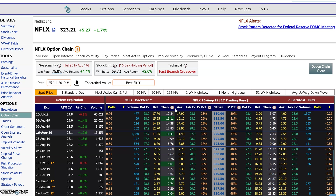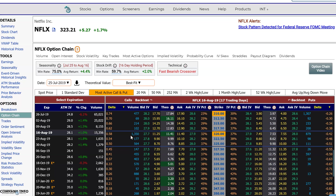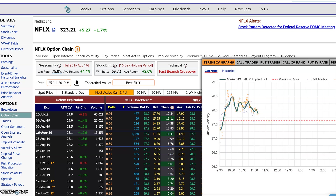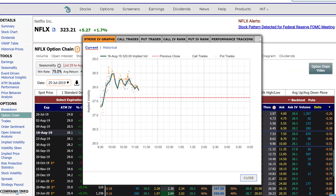For example, I'm going to highlight the most active call and put. I see here the most active call and the most active put. If I wanted to get a closer look at what's trading and how this option performed, you could either click on the volume or on the strike. So I'm going to click on the strike to pop open the analysis.